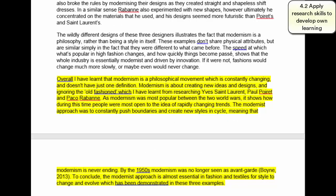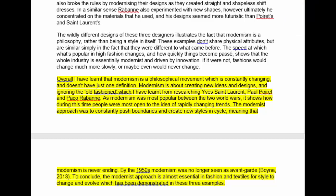And finally, Assessment Criteria 4.2: apply research skills to develop own learning. A good example of this in this essay is the conclusion that's highlighted, where the student is quite clearly discussing what they've learnt, summarising what they've learnt, discussing some of the ideas they've been involved with, and summing up the examples that they've used.